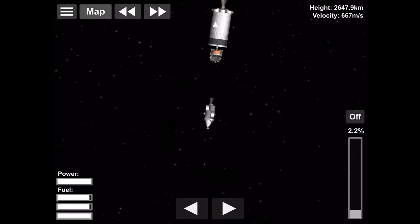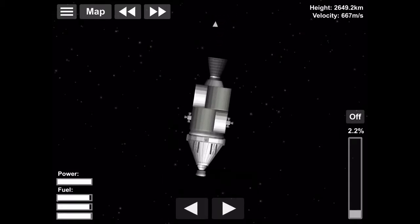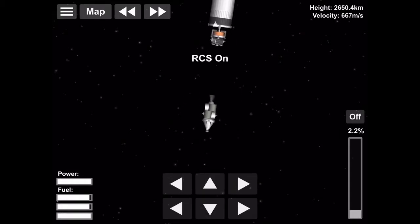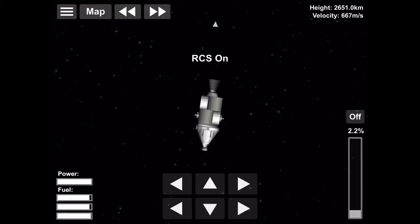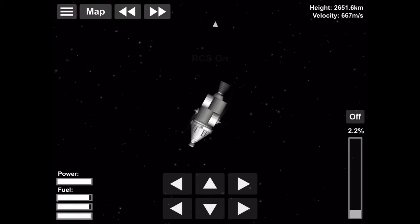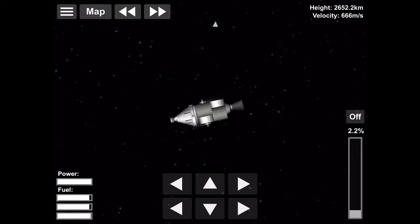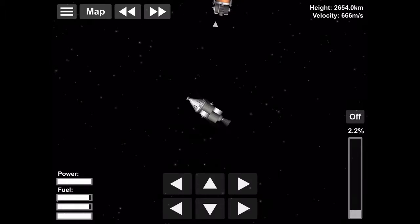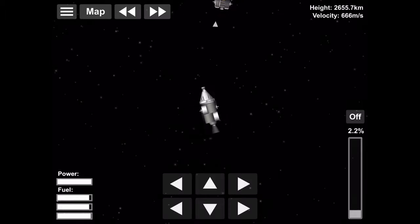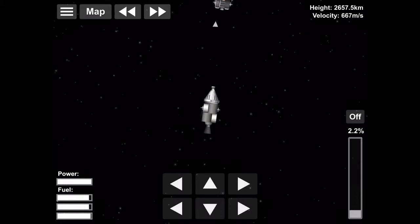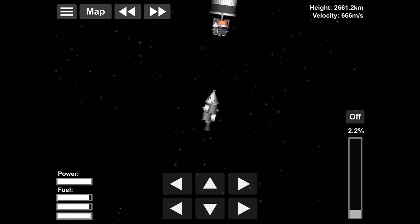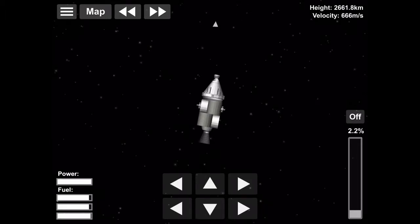And now they are going to dock, and then they will get rid of the third stage. So, we're turning around to align ourselves with the docking port of the lunar module, or the LEM, as they called it. And then we will start our three-day drift to the moon.